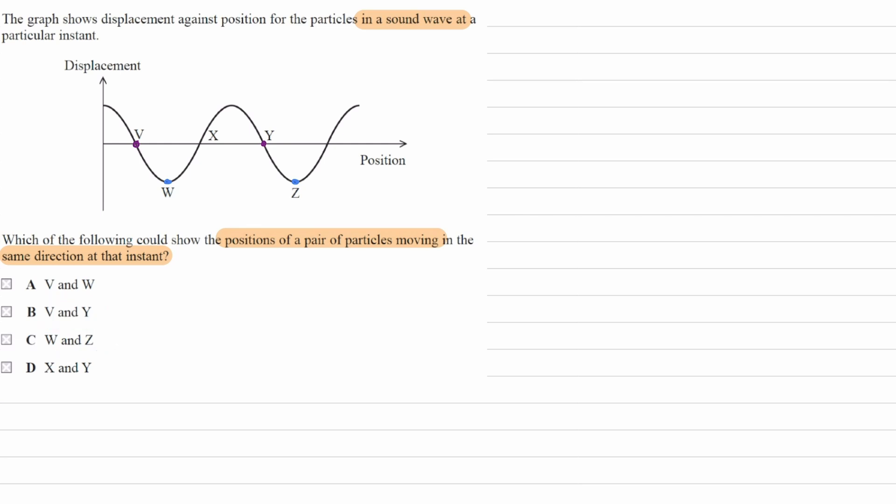It's not going to be W and Z, and the reason it can't be W and Z is because those two particles are not actually moving at that particular instant. They are in phase, but they're not moving.